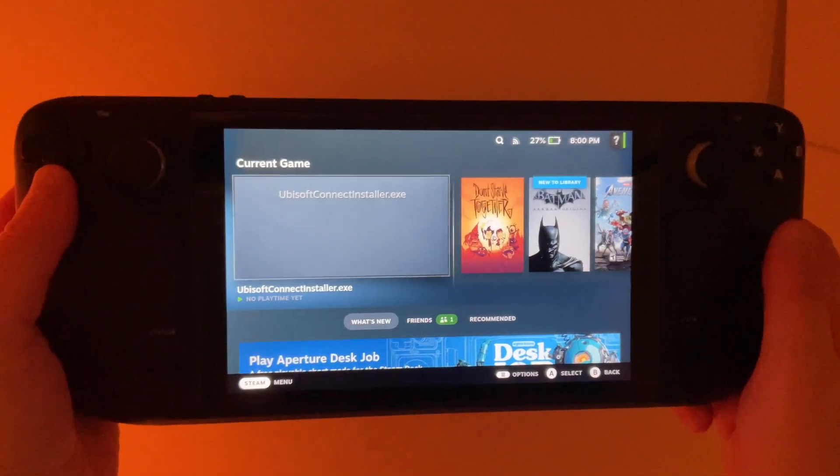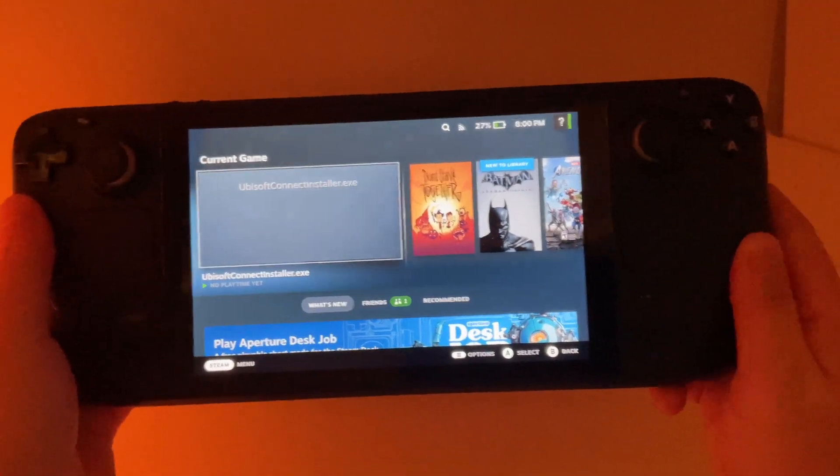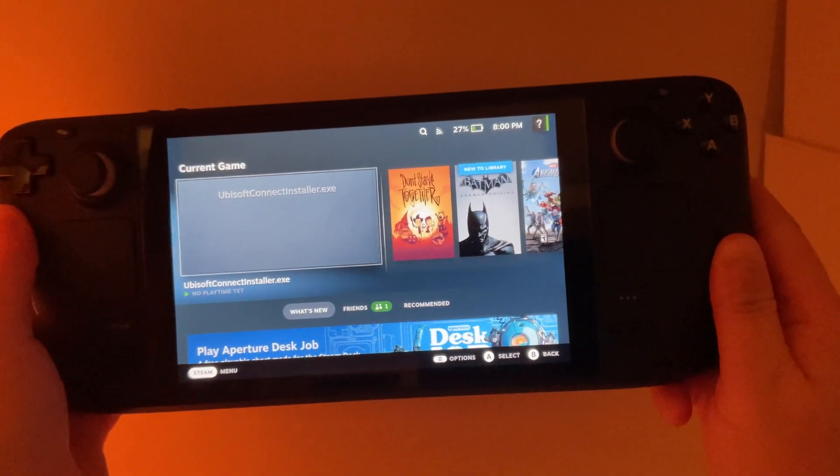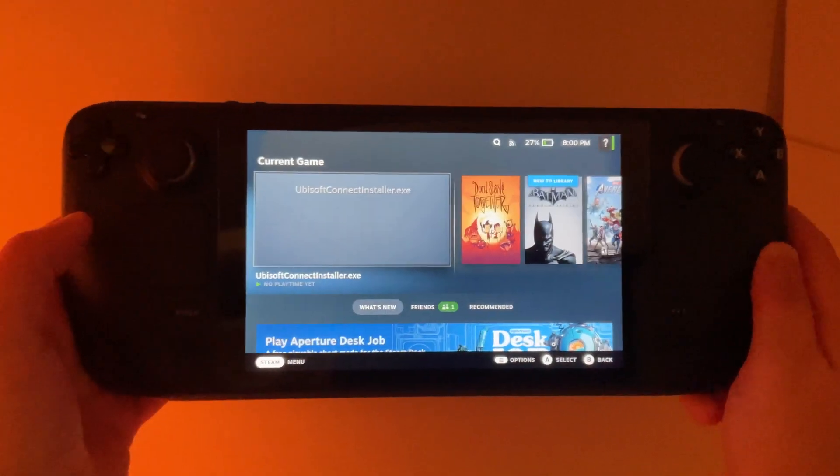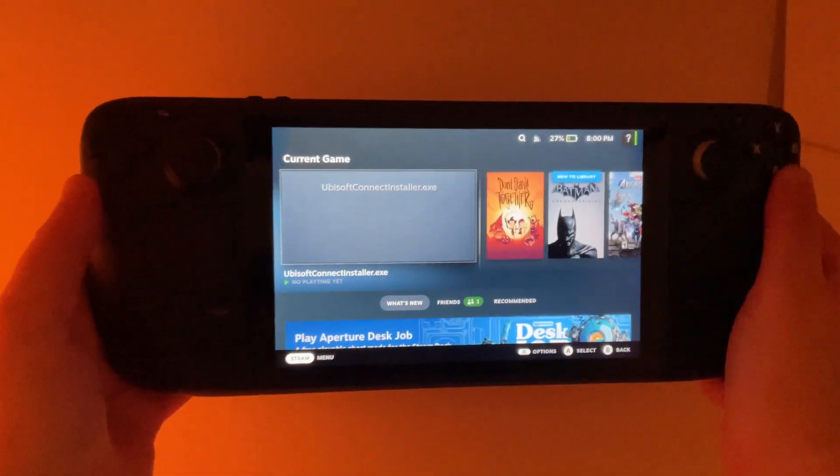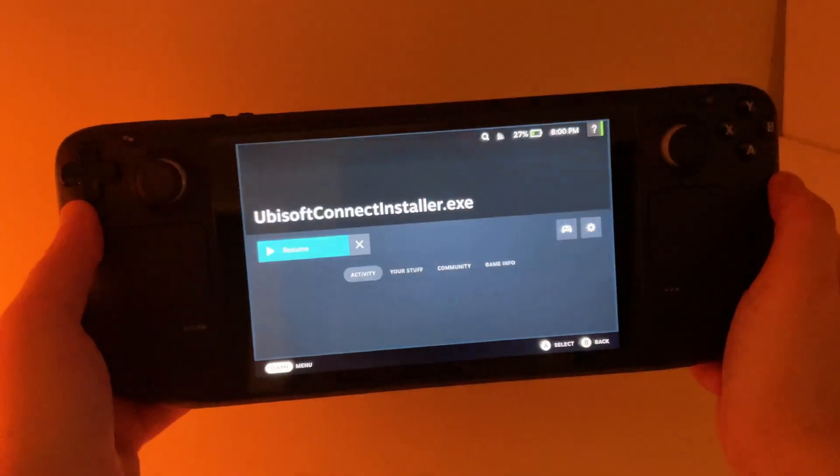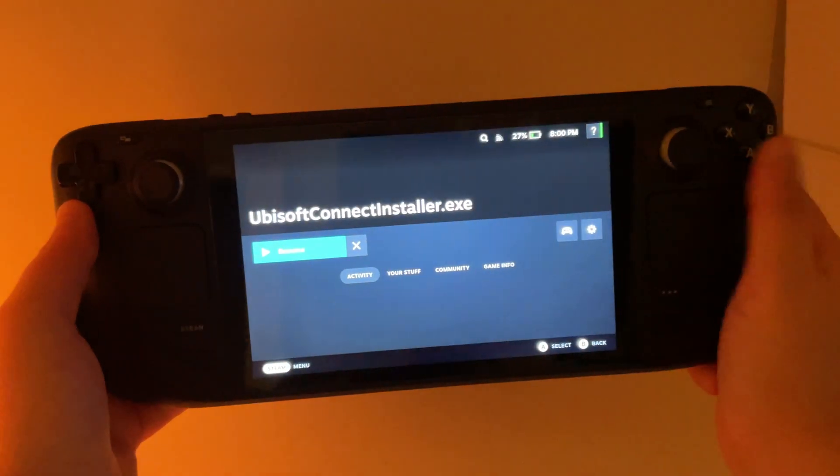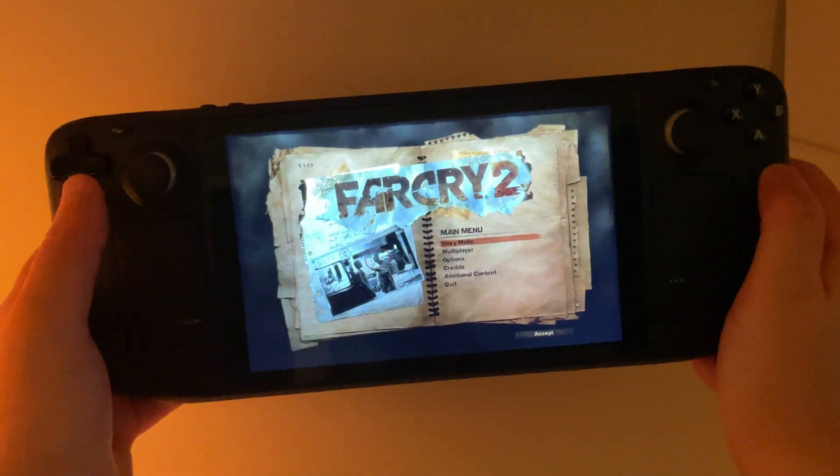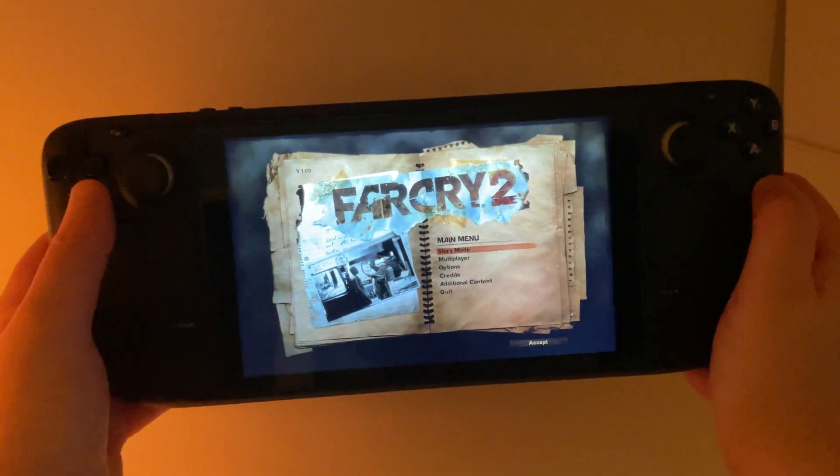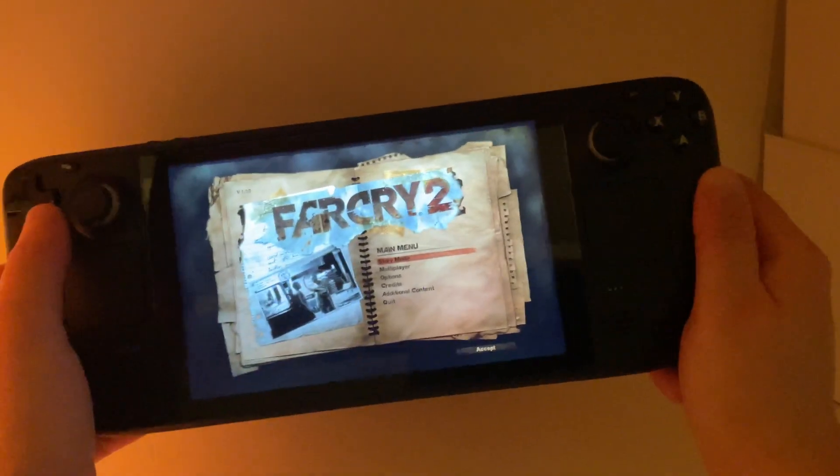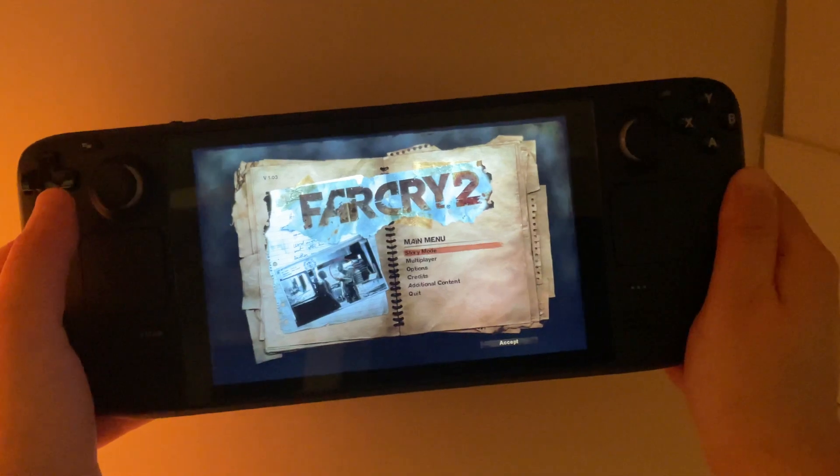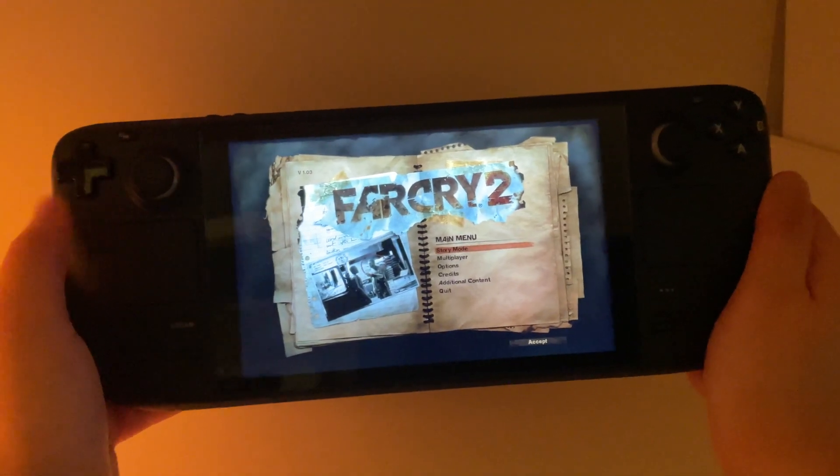In this video, I'm going to show you how to get the Ubisoft Connect launcher on your Steam Deck. And as you can see, I am running Far Cry 2 here, and this is locally downloaded on the Steam Deck. So let's get started.